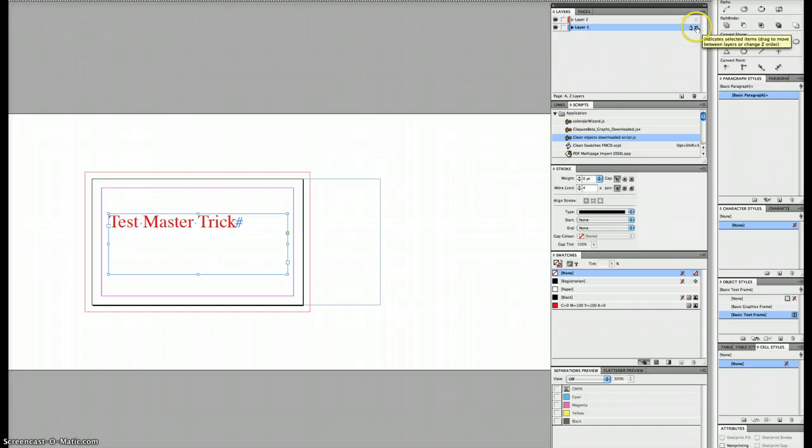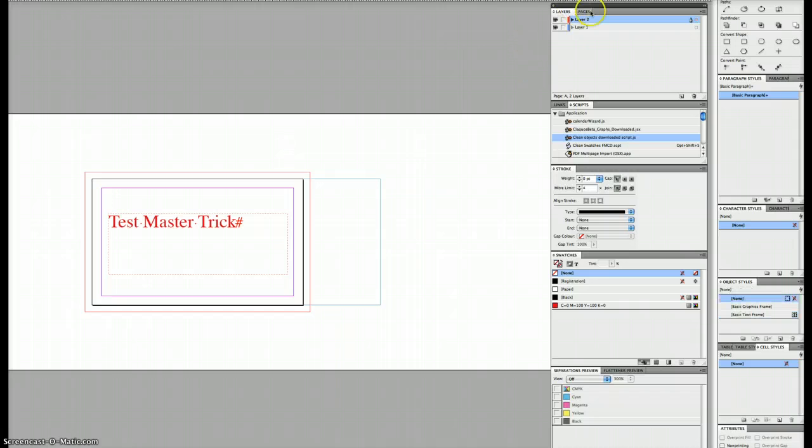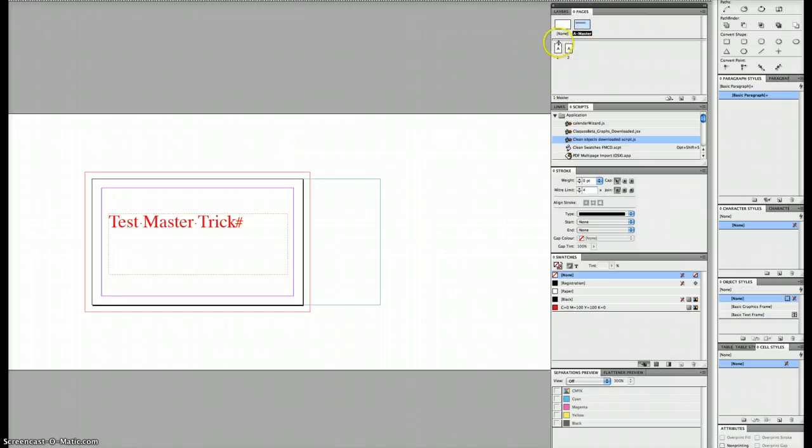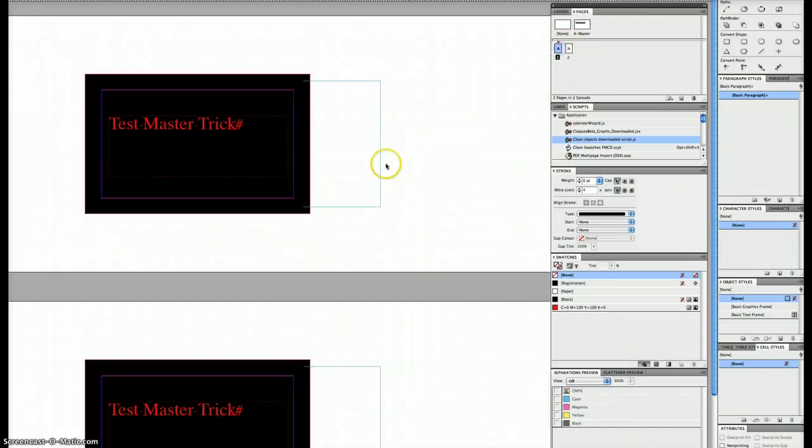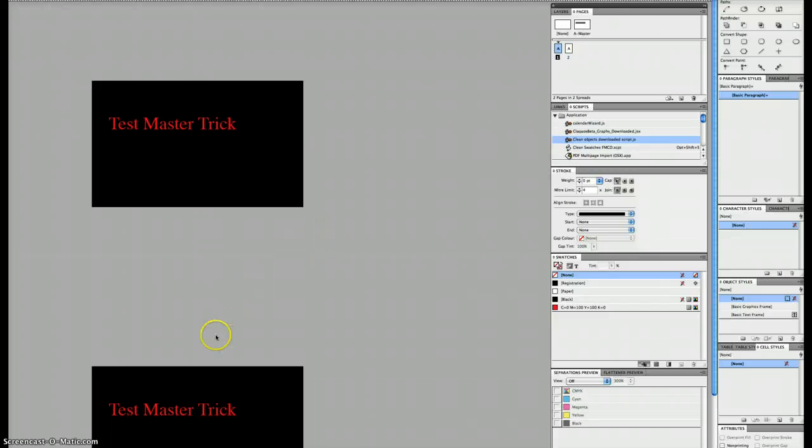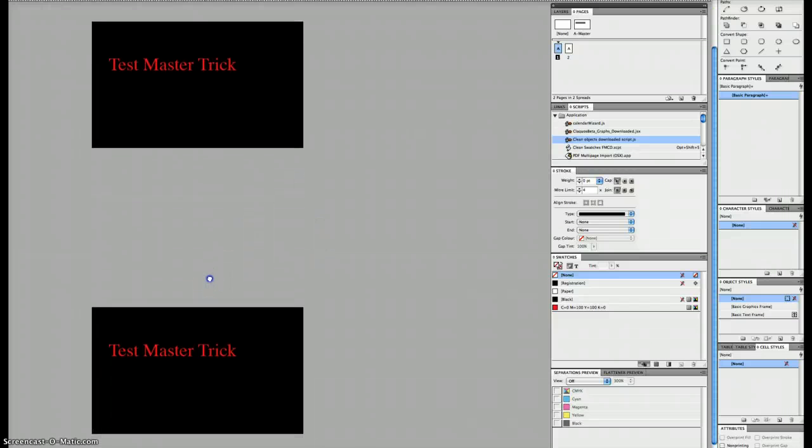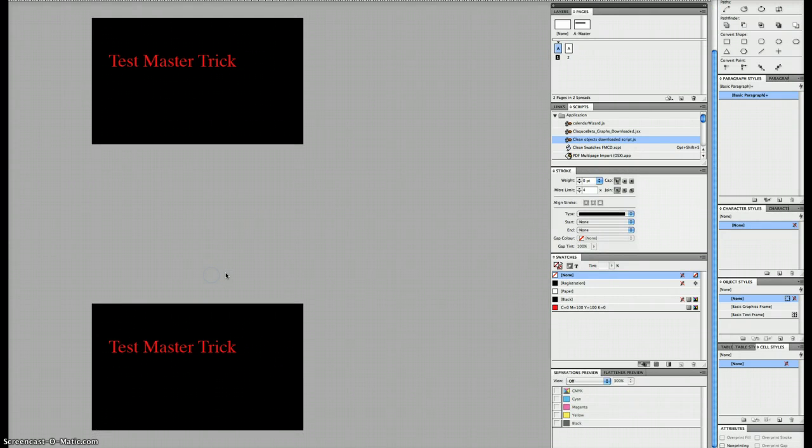There's a little blue dot there. You just slide that up onto the next layer, and then we go back to our document pages. Whatever's on that second layer is always on top of the master pages.